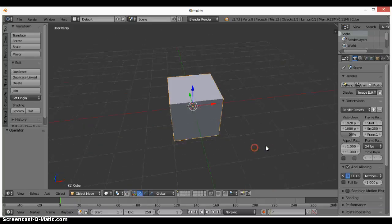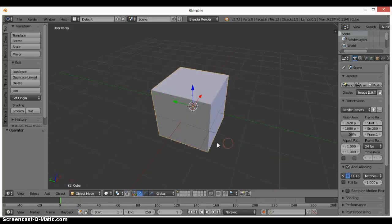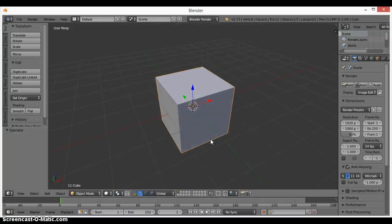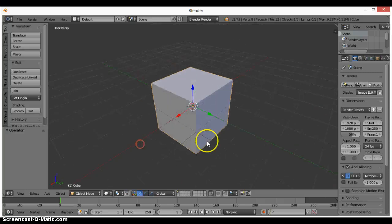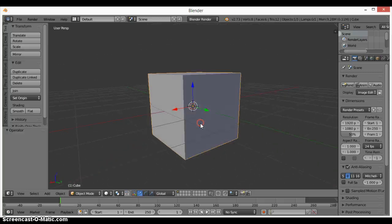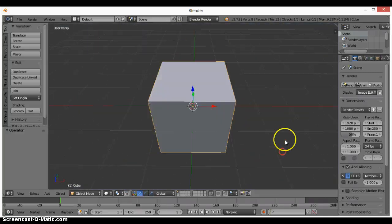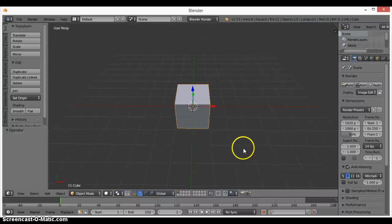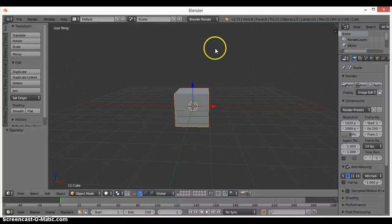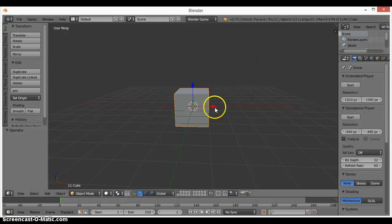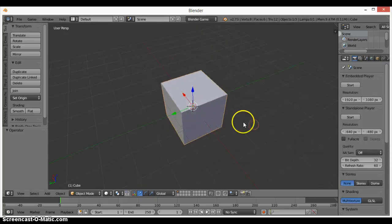Hey guys, welcome back. Today we're going to be creating a game — a simple, basic game. First, click on this thing and go to Blender Game. It's optional, but I usually do it because I'm creating a game.